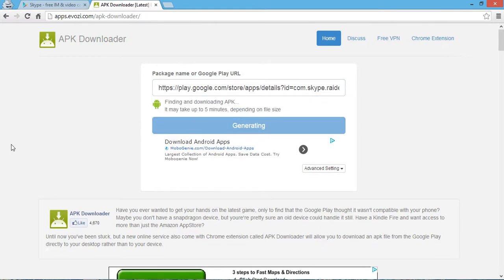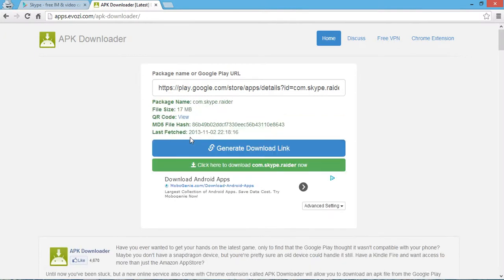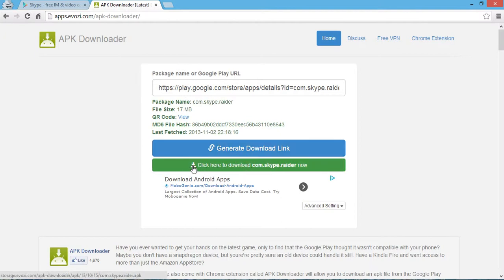Generate download link. Finding and downloading may take up to five minutes. Now the code is generated, and you can see the option 'click here to download'.